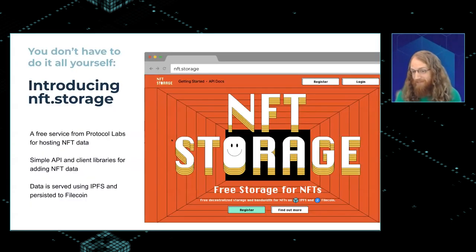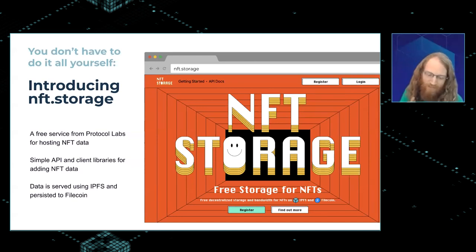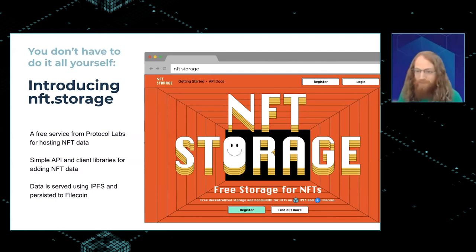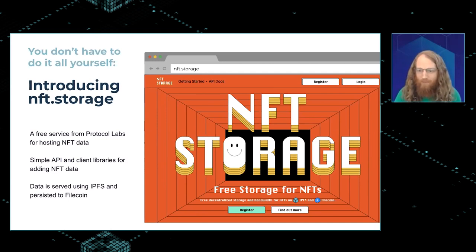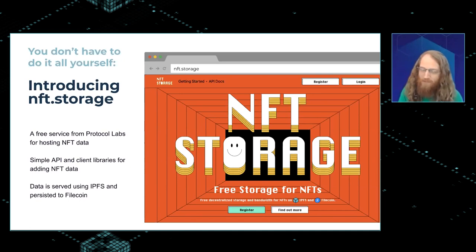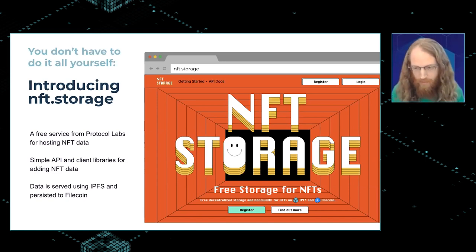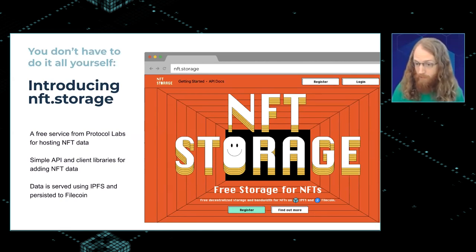This is a sneak preview of Alan's talk later in this meetup: Protocol Labs is launching a new service for NFT data storage called NFT.storage. It's awesome and you should check it out. Basically, all that stuff I said about persistence — this is us doing it for you, because we want NFTs to be awesome and we want to preserve these cultural artifacts being created and traded. It's a very 'set it and forget it' approach. If you're building an NFT platform and want to use IPFS but don't want to learn everything about it right now, maybe check out NFT.storage.